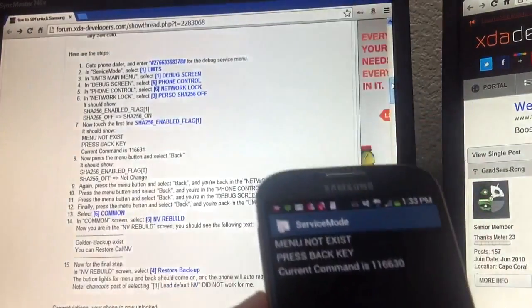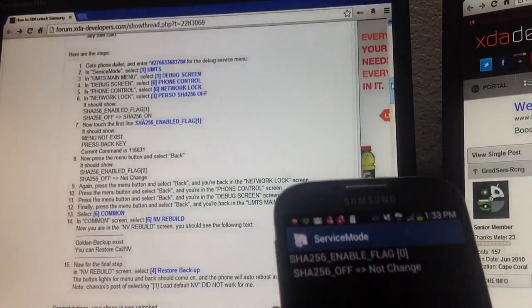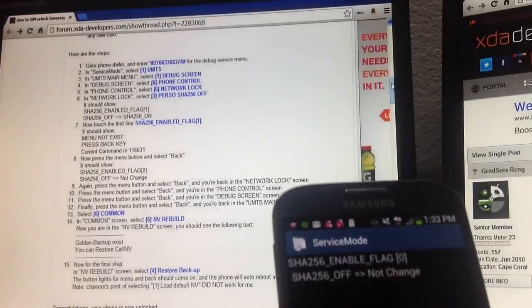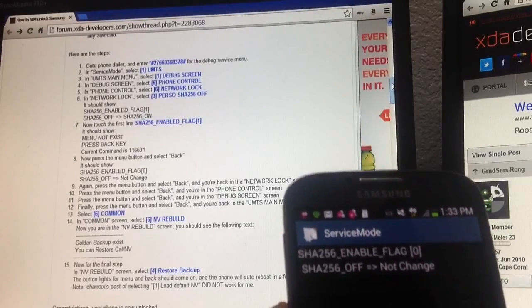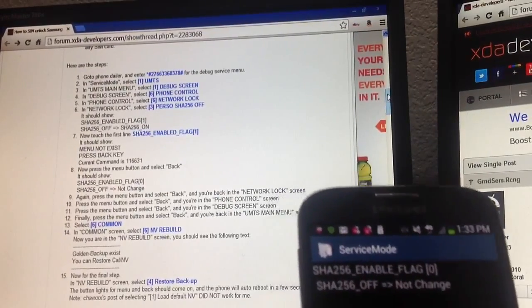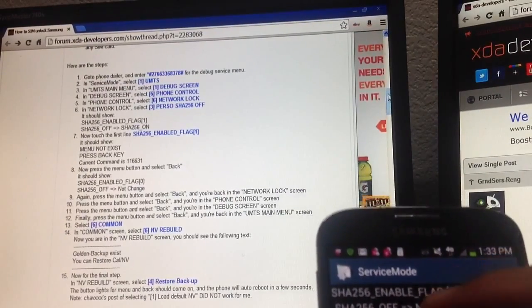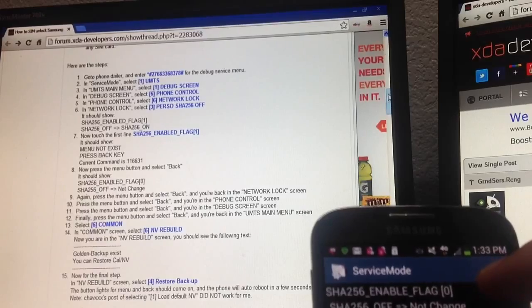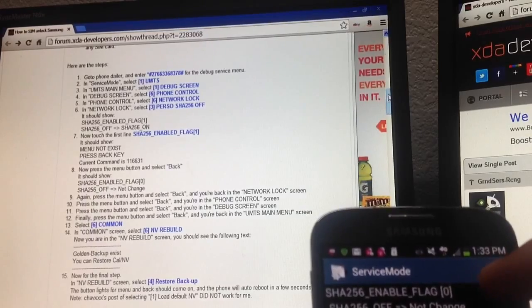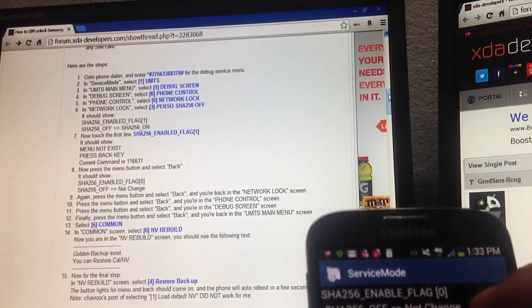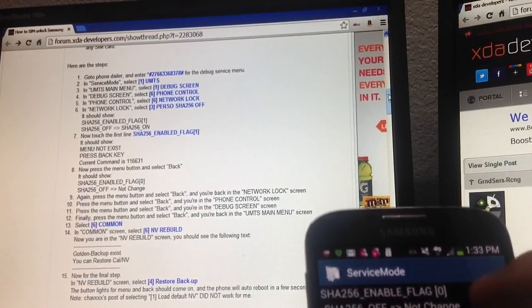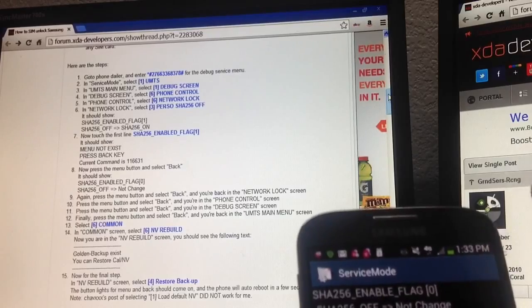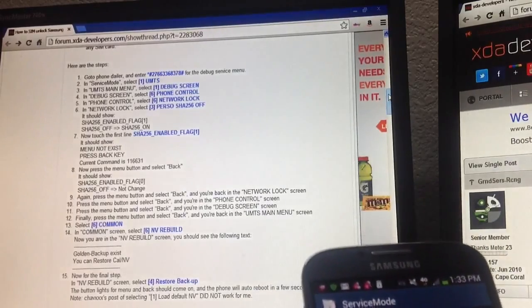And you click back. And then it should show, this is correct, it should say enable flag zero, should be zero. And the bottom should say this as well. And that's good. And then you go to number nine.